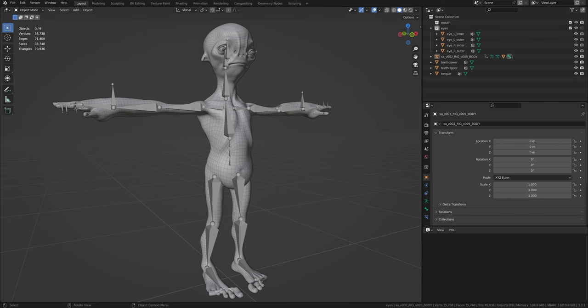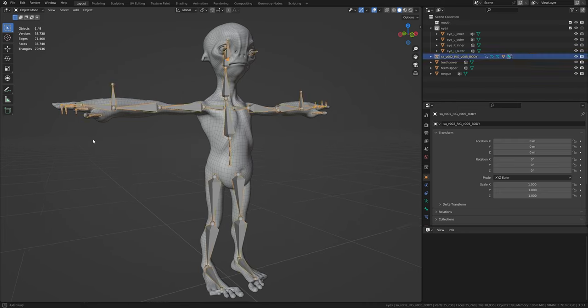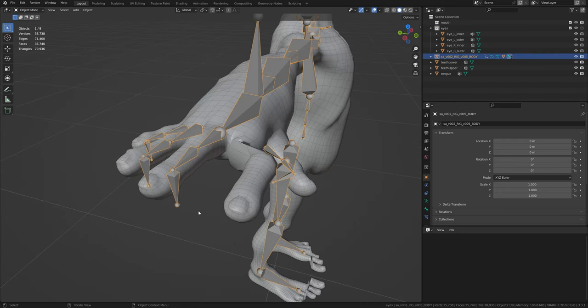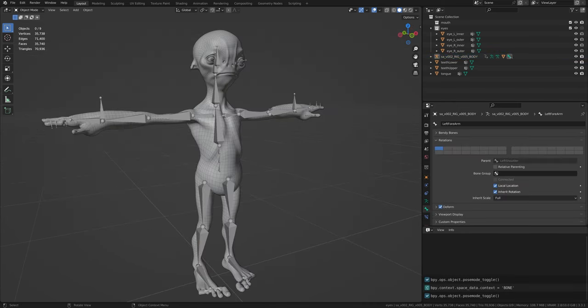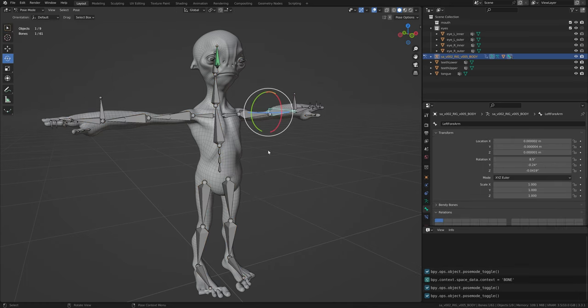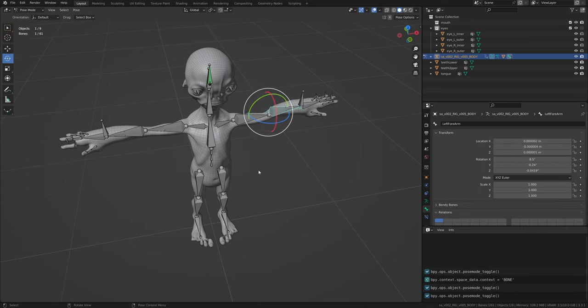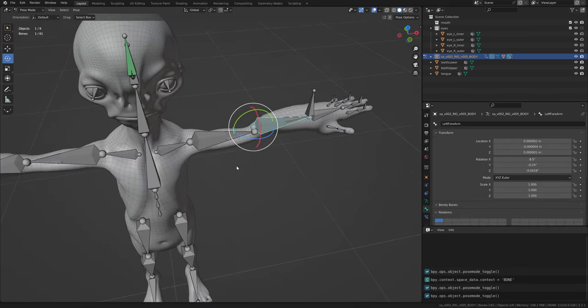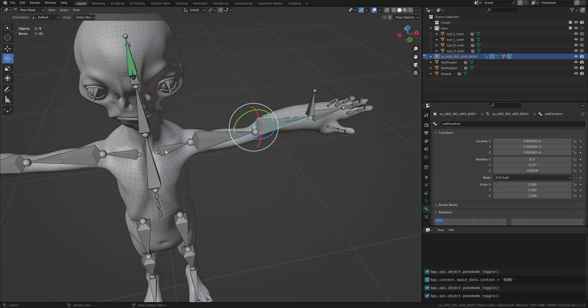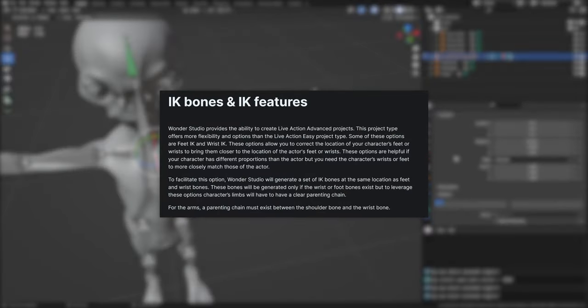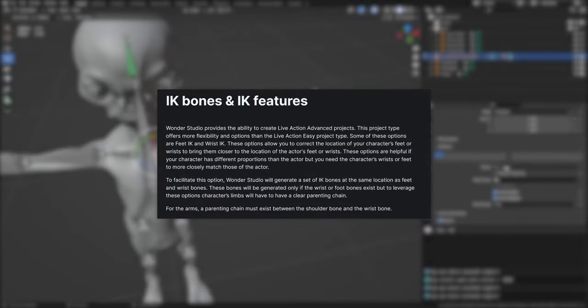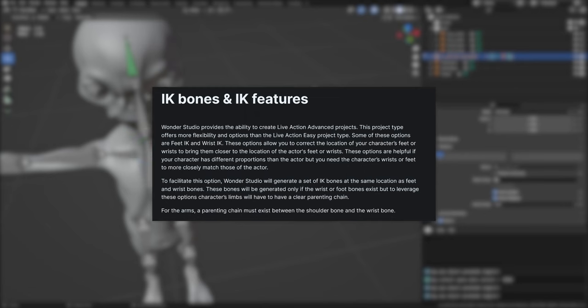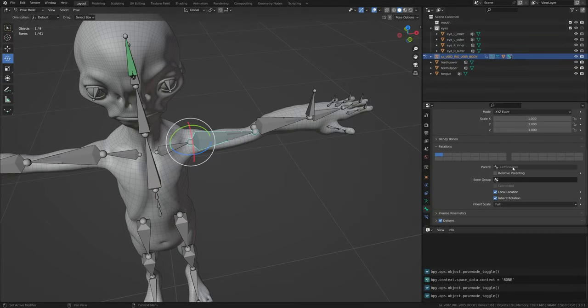Missing bones can have a big impact on the animation quality, especially if they are from a chain. In this example, bone chain is broken and cannot be established between the arm and the forearm bone. IK features are explained in more detail on the markerless motion capture page under IK bones and IK features sub-page.